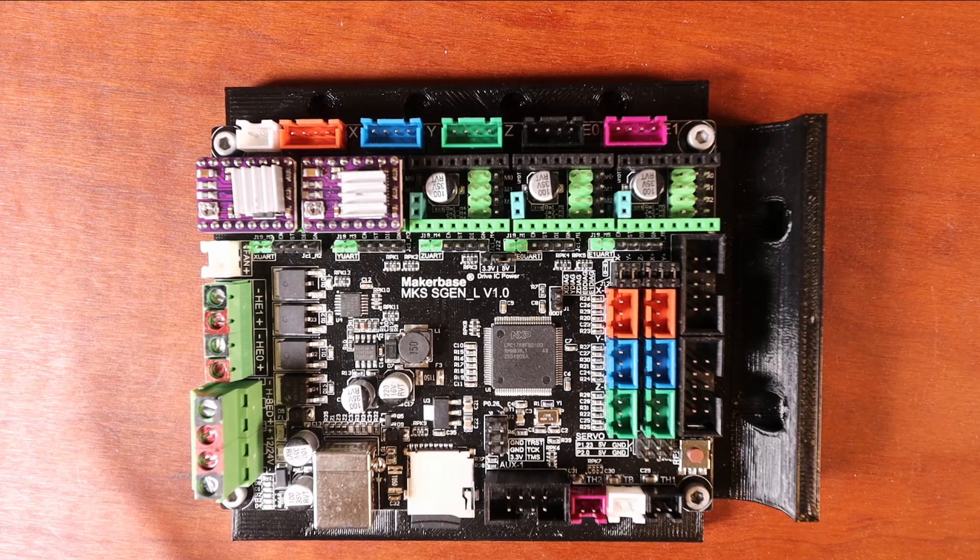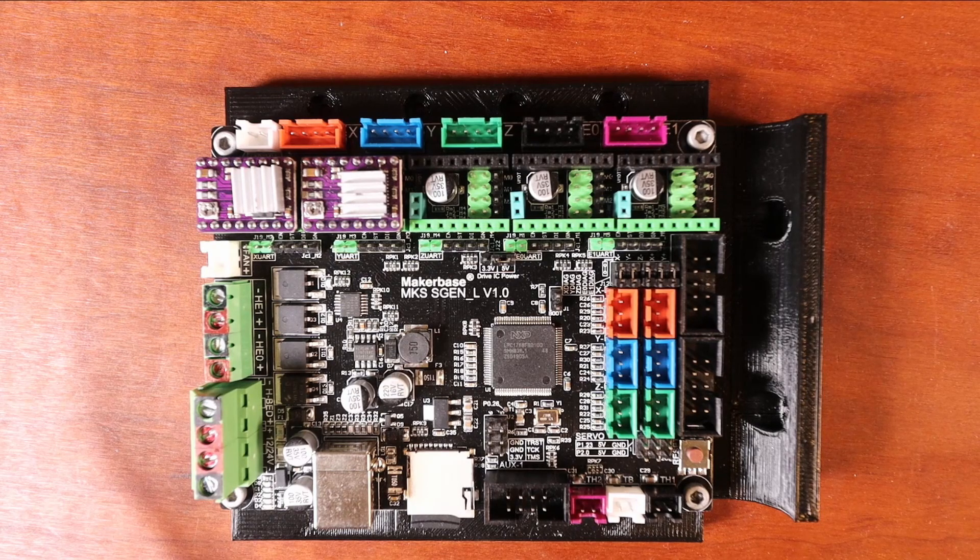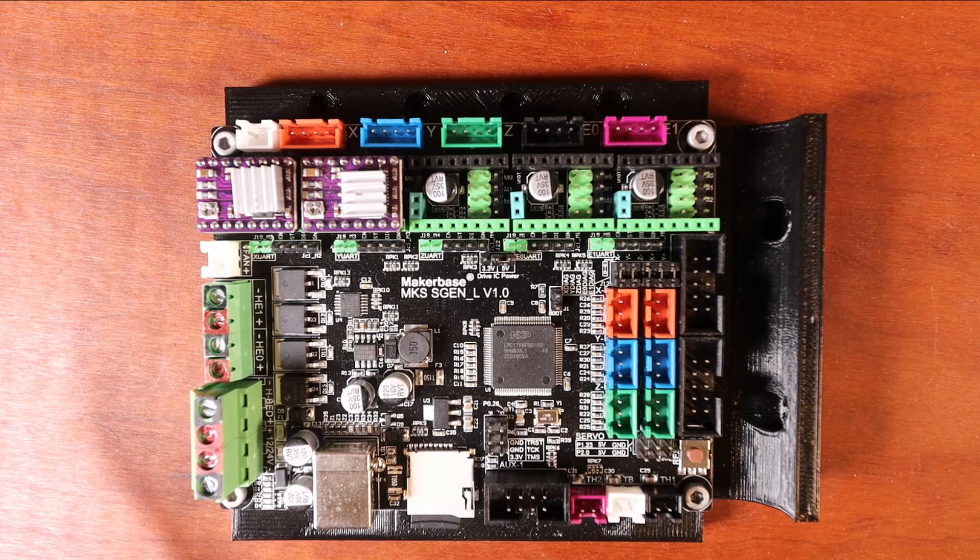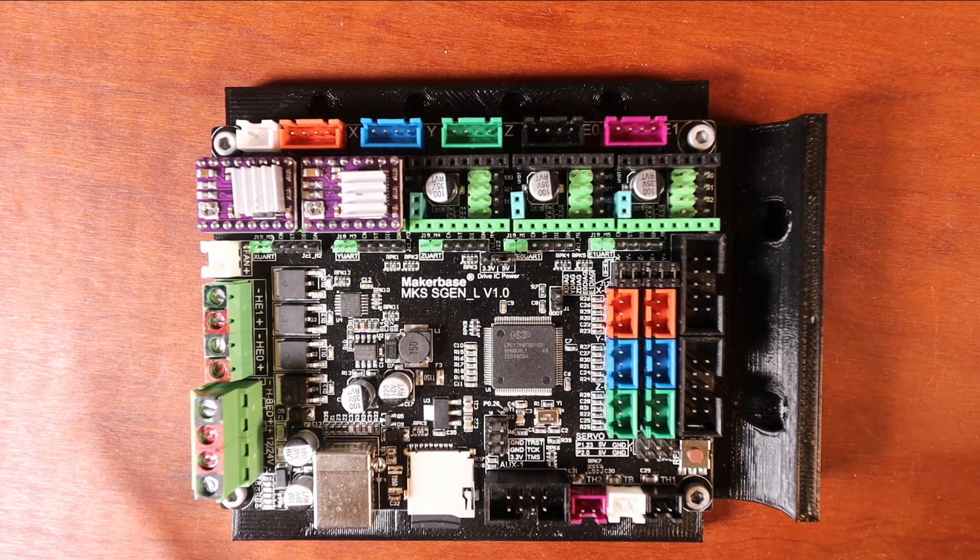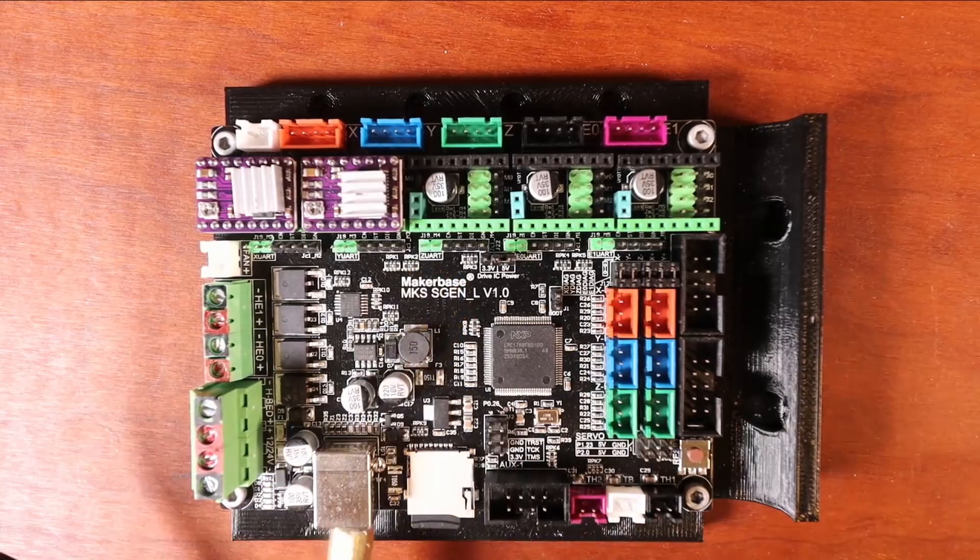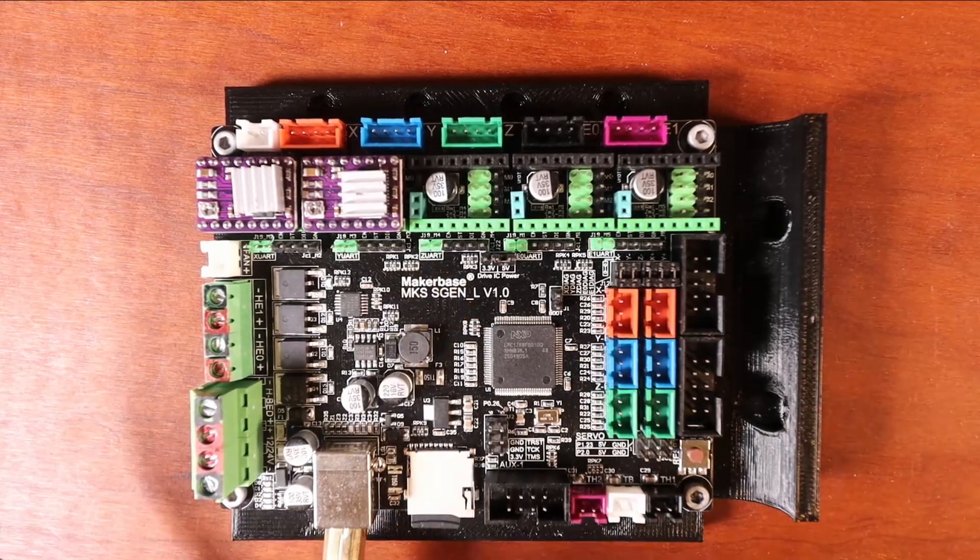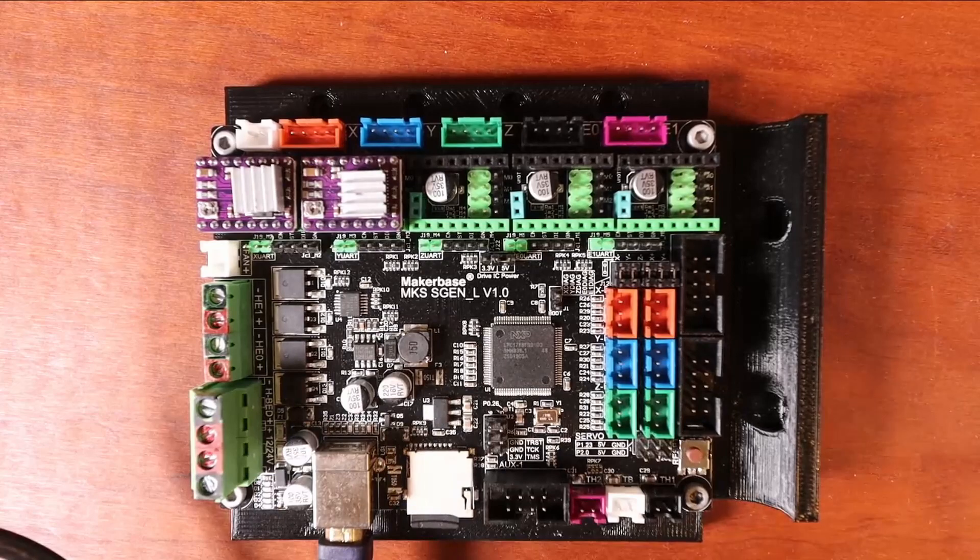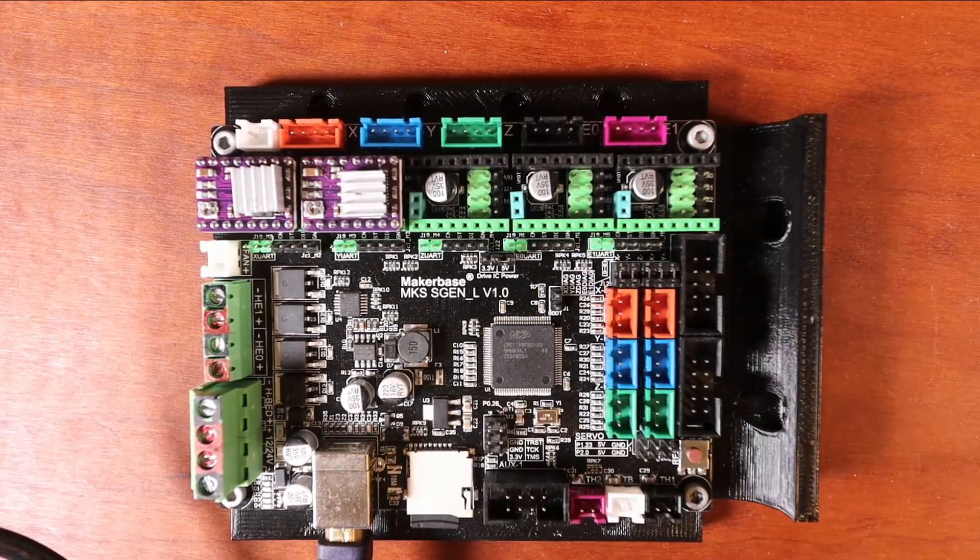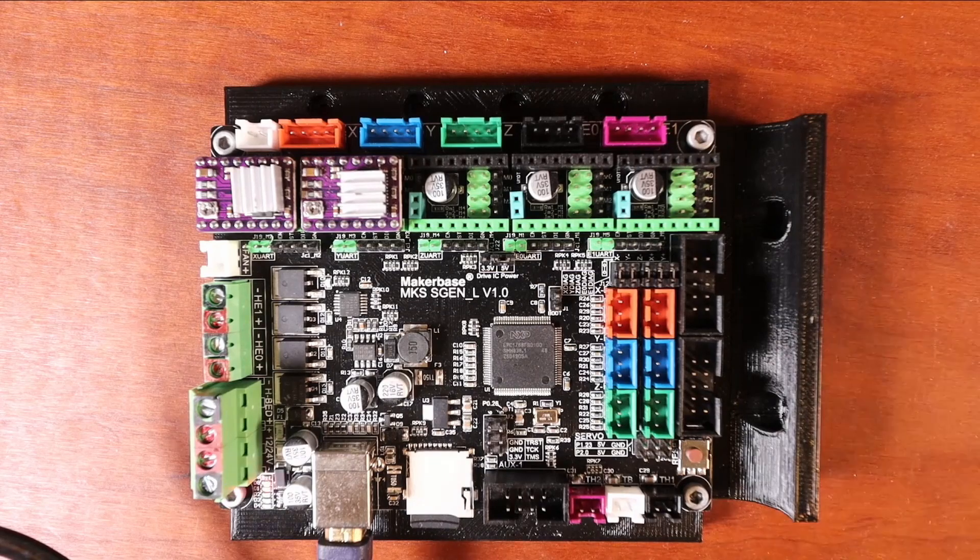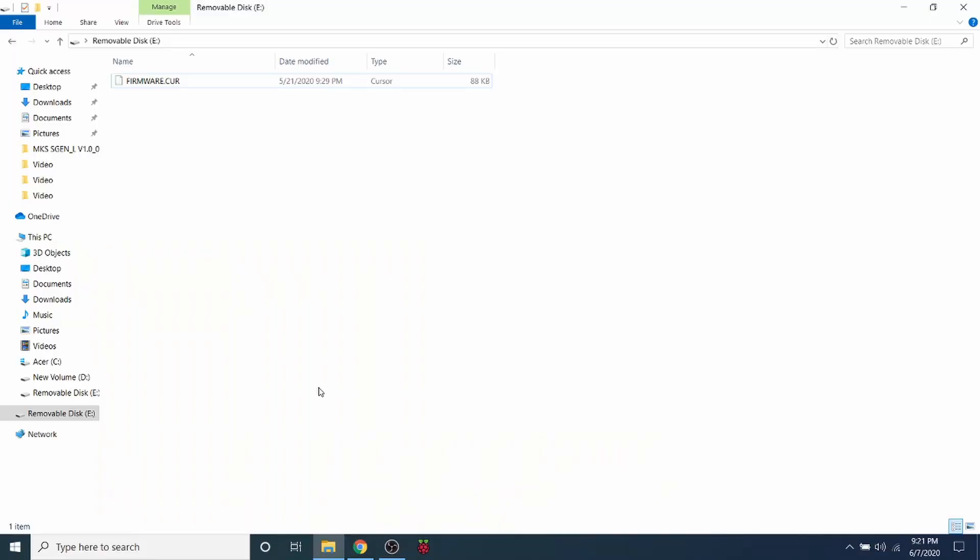In order to actually set this up to load the Marlin firmware, we need to attach the big side of the USB to the board over here, and the small side we need to attach to the actual computer. The first thing that I want to show you is now that we've plugged in the drive to the computer from the MKS sGenL, you can see that there is a firmware.cur from the last time that we loaded. I wanted to show you this because this will change.